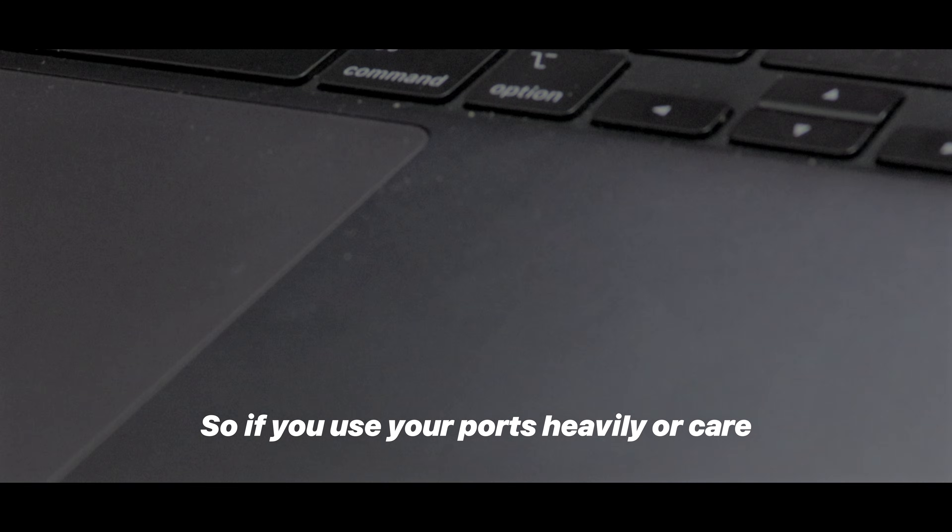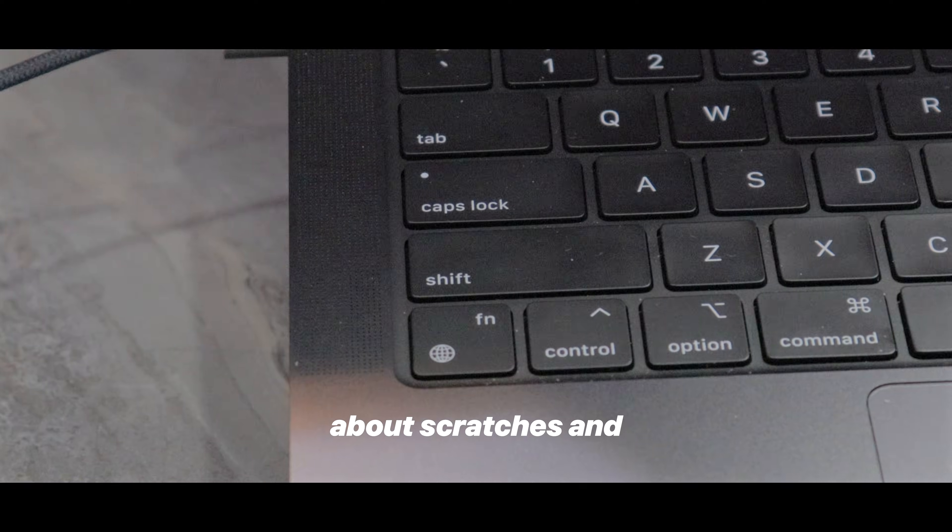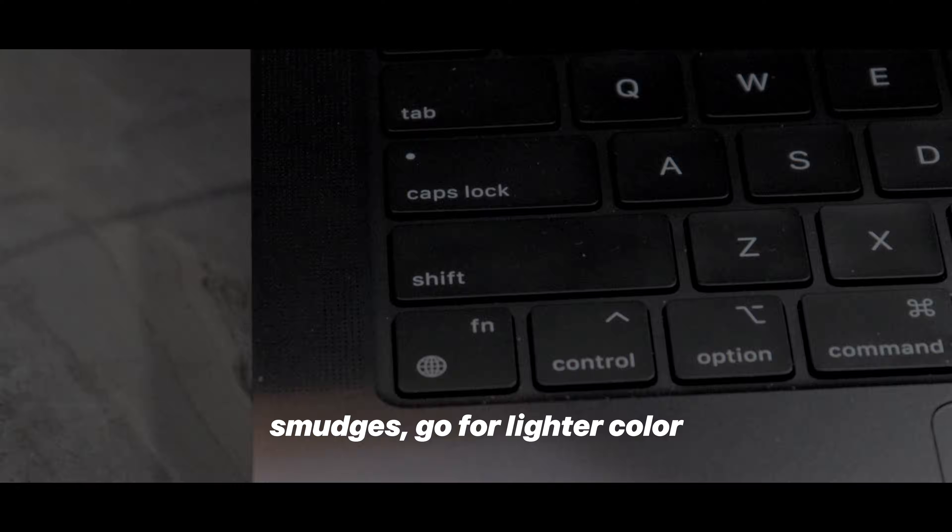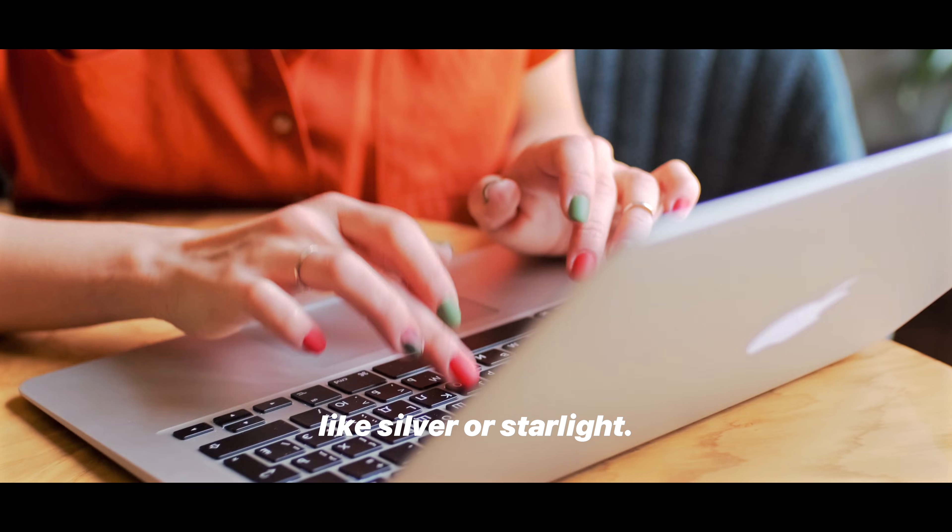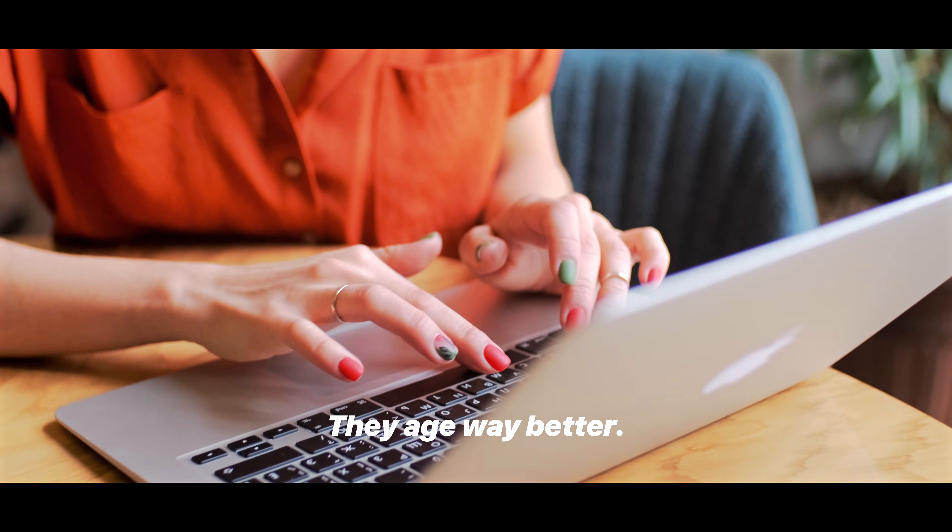So if you use your ports heavily or care about scratches and smudges, go for lighter colors like silver or starlight, they age way better.